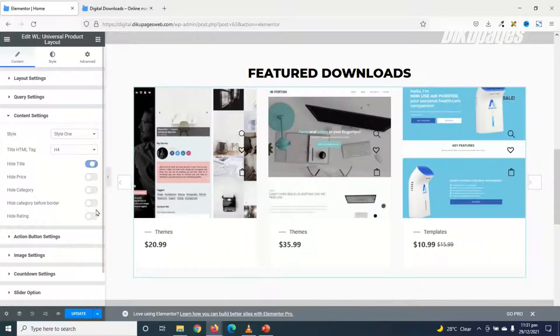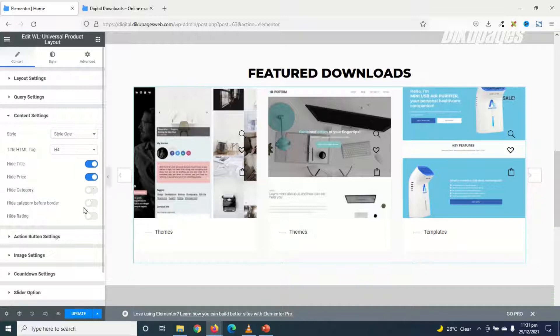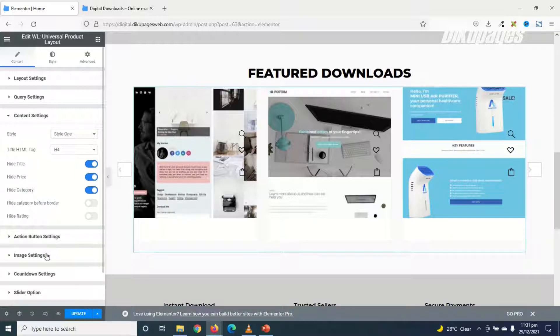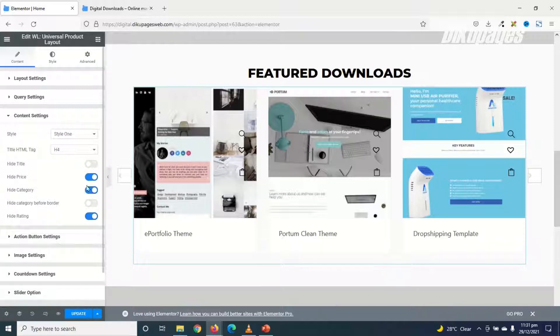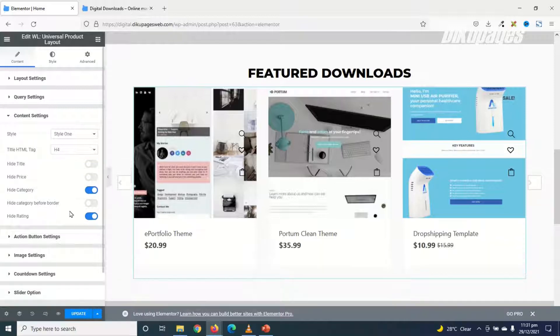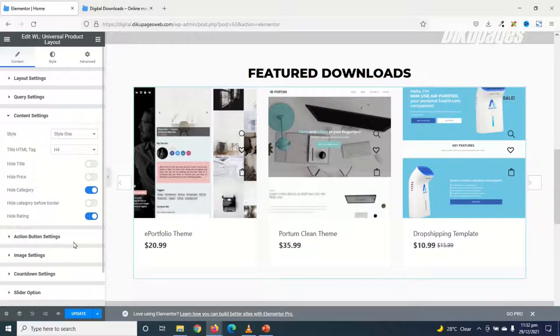I want to use Style 1. So in here, you have the option to hide the title, price, category. If there are ratings, you can also go ahead and hide them. I don't want to hide the title. I also need the price. And maybe I don't need the category. Maybe I don't need the categories as well as the rating. Awesome.